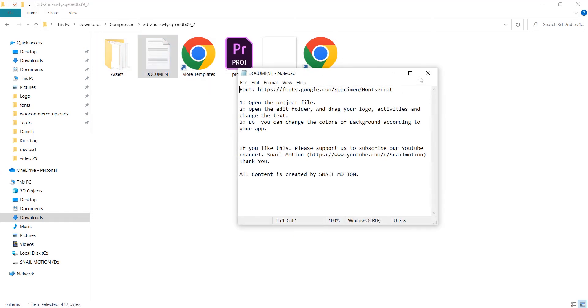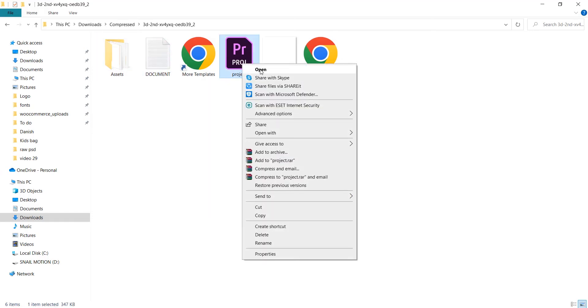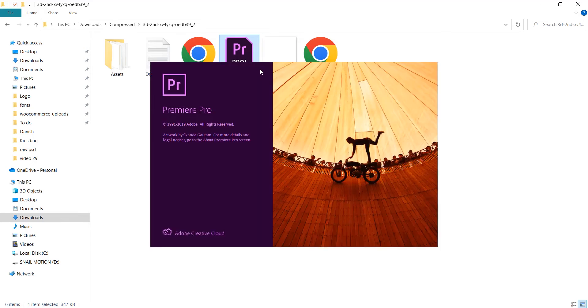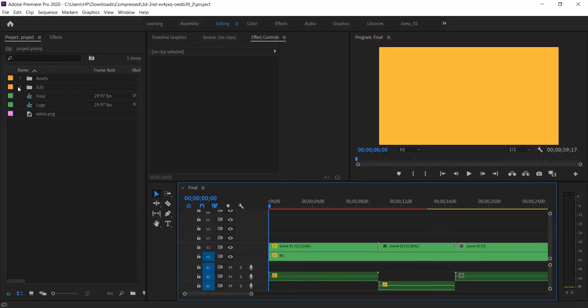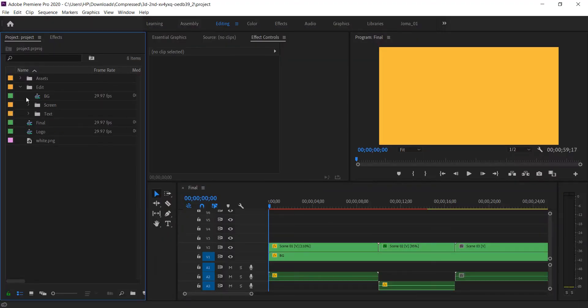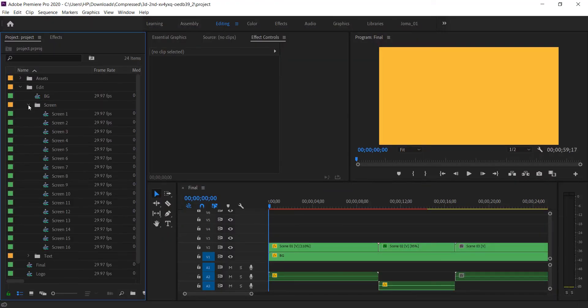Now it's time to open the file. Now go to screen folder and open one by one.